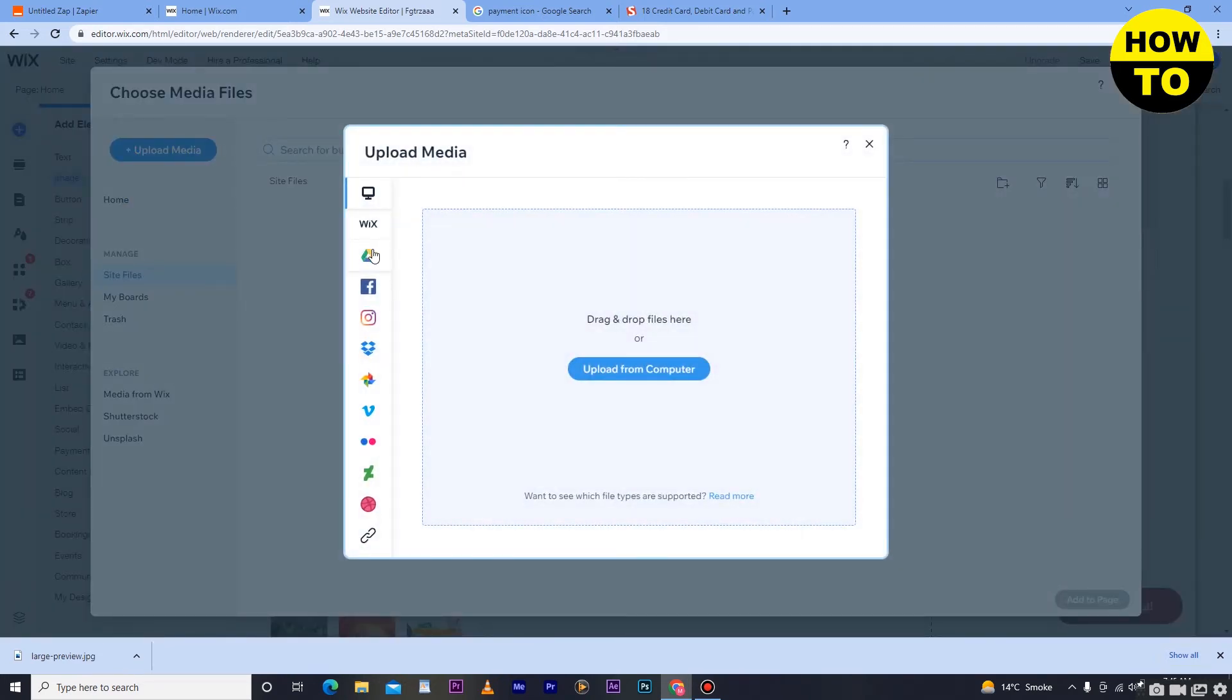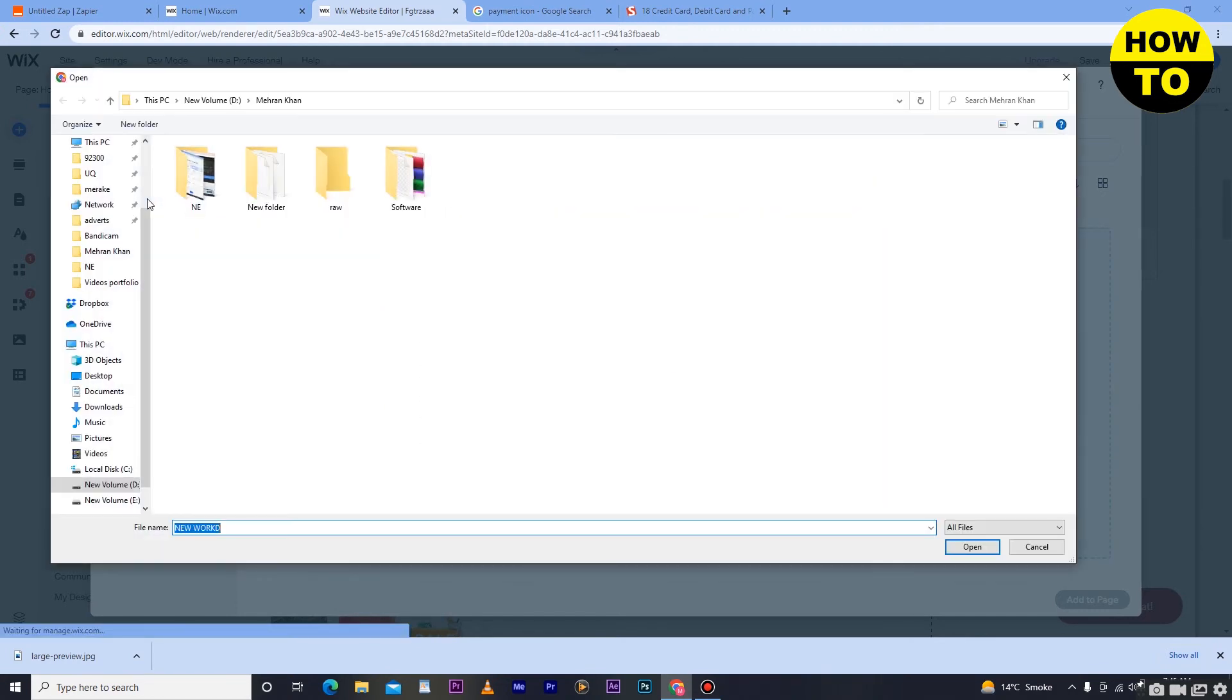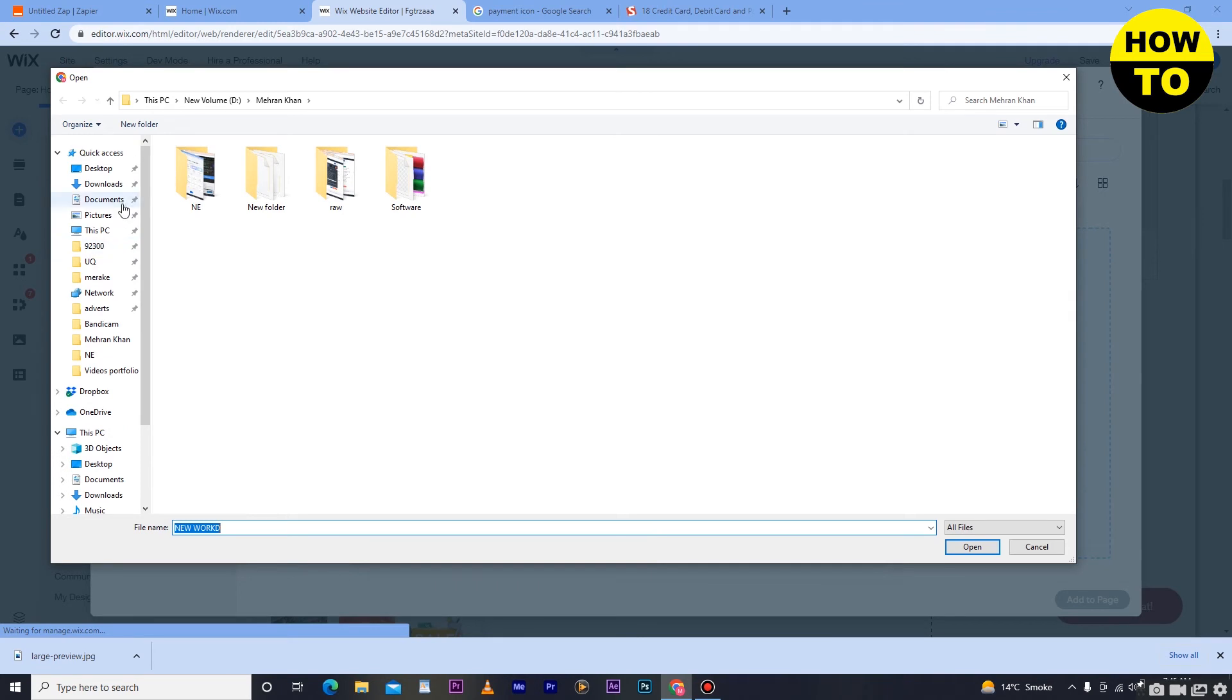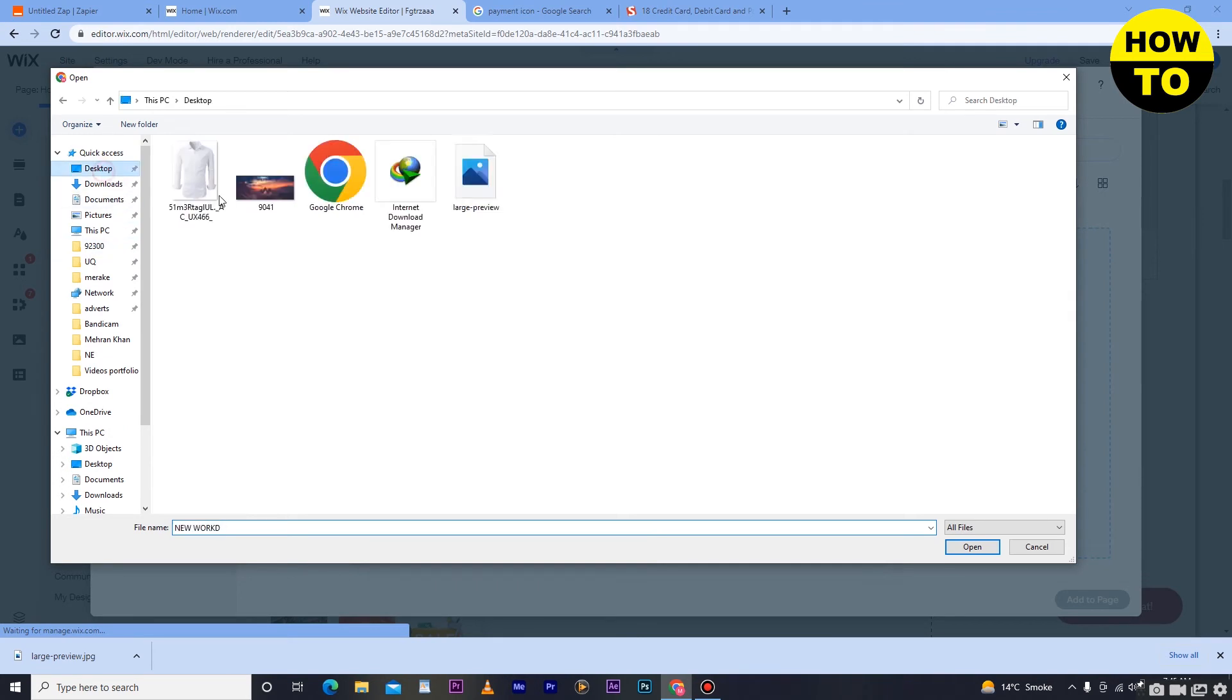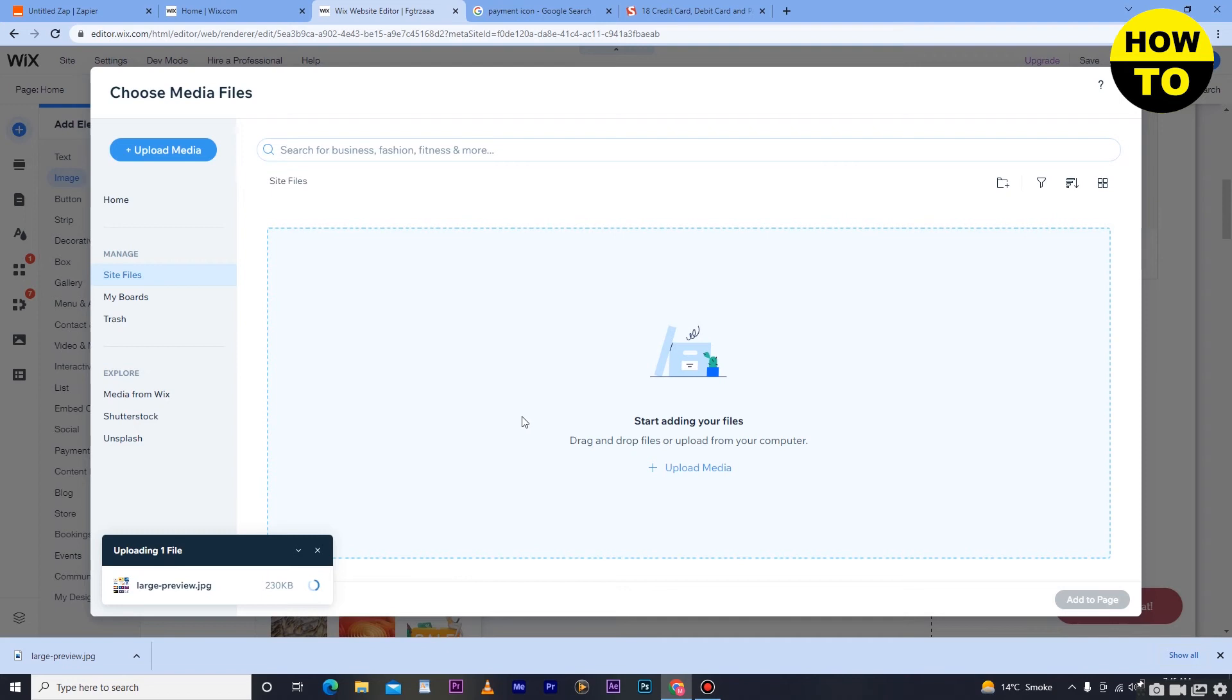Now wait for a few seconds. Here you can see the option my computer, so upload from computer. After that, just select the image and now click on open. Wait for a few seconds, our image is being uploaded.